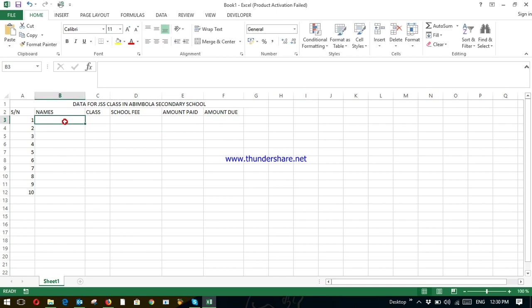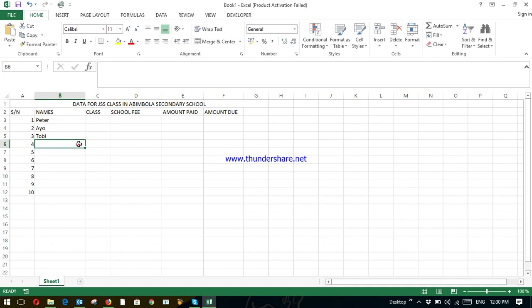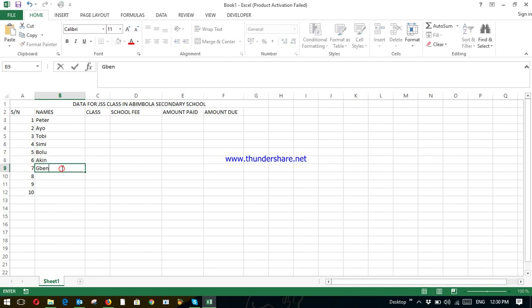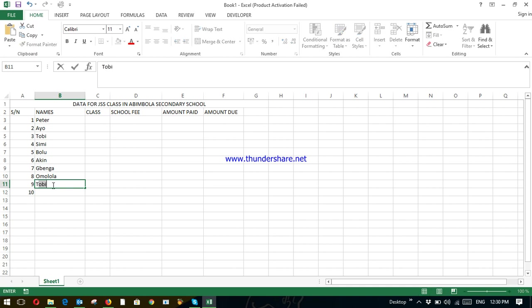So name. Let us give the students' names. You have Peter. You have Ayo. You have Toby. You have Simi. You have Bolu. You have Akin. Bingya. Omolola. Tomiwa. Shion.